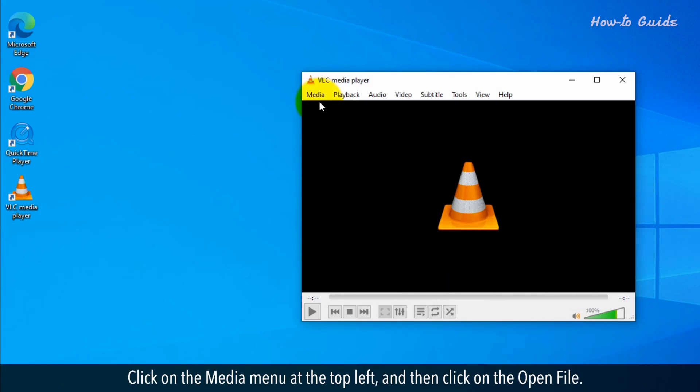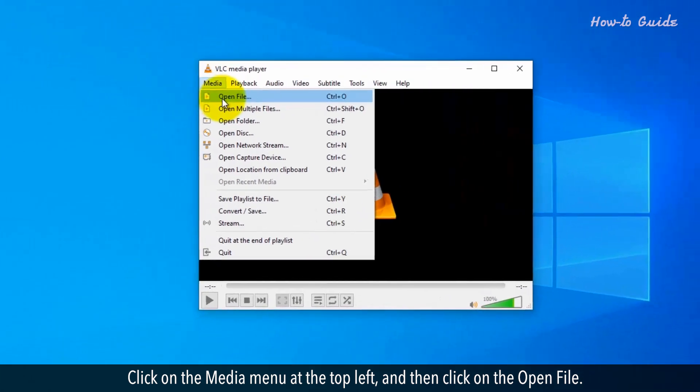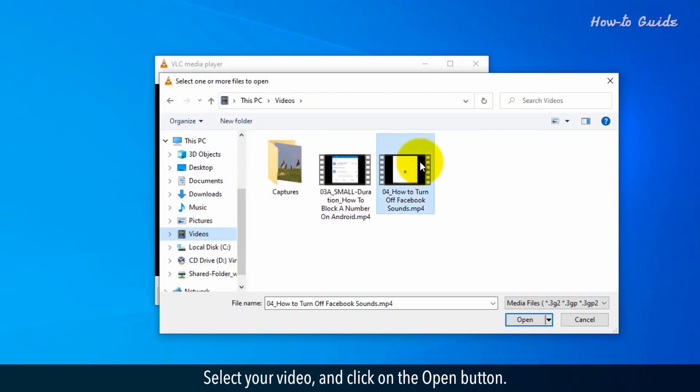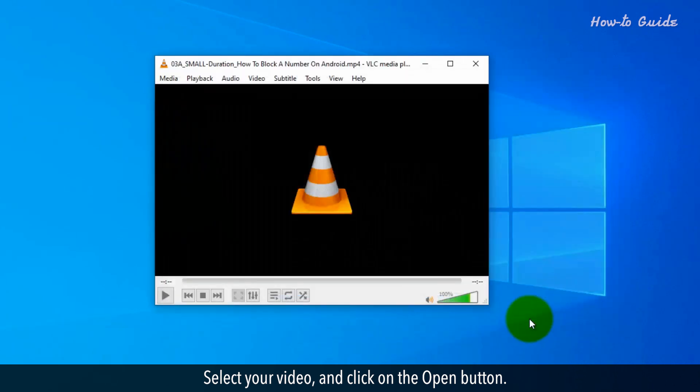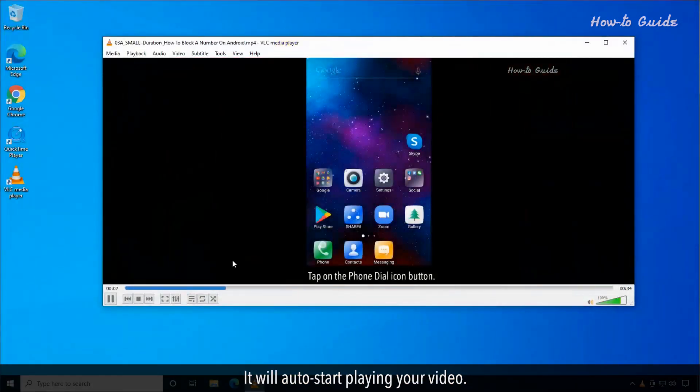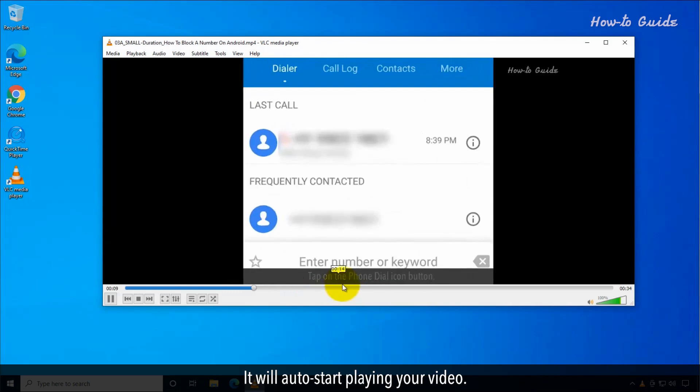Click on the Media menu at the top left and then click on the Open File. Select your video and click on the Open button. It will auto-start playing your video.